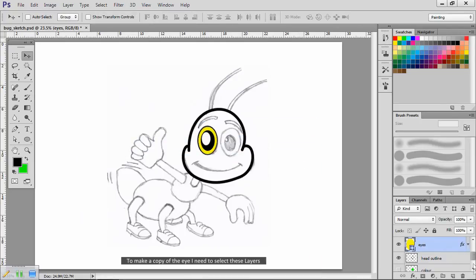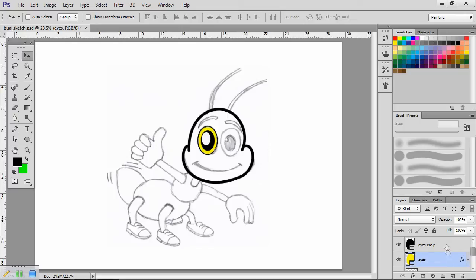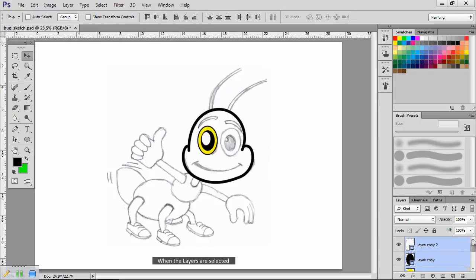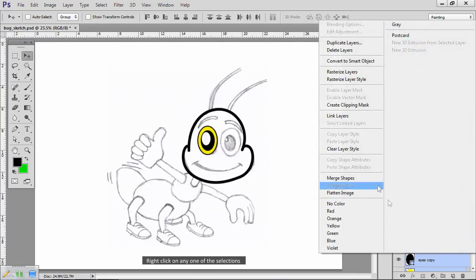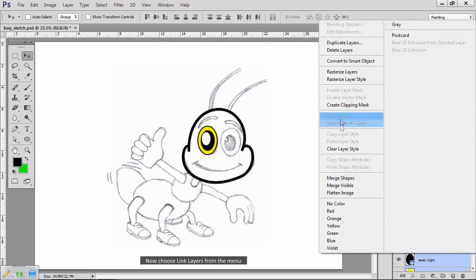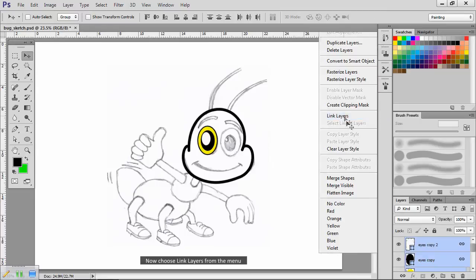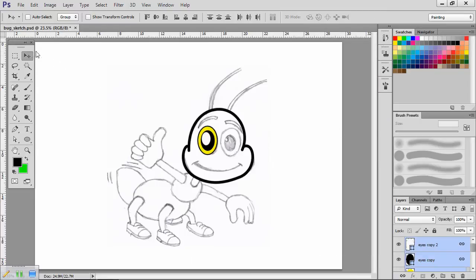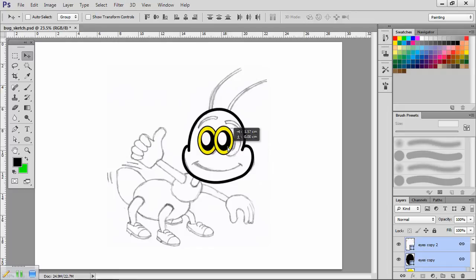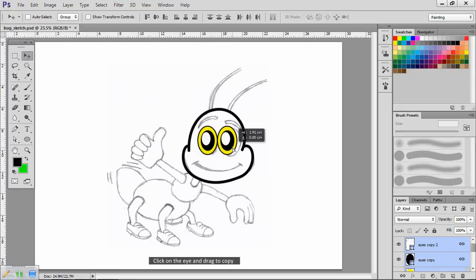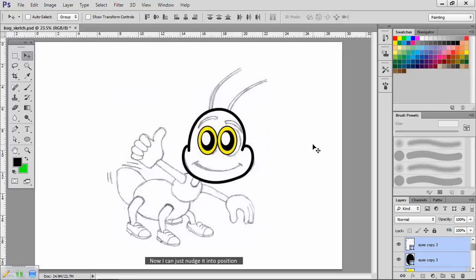To make a copy of the eye, I need to select these layers. Hold the control key down, then select. When the layers are selected, right click on any one of the selections. Now choose Link Layers from the menu. With the move tool still selected, hold down the Alt key, click on the eye and drag to copy. Now I can just nudge it into position.